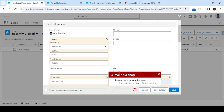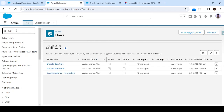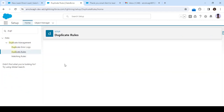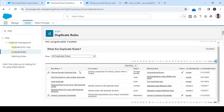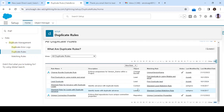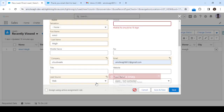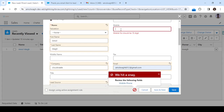A duplicate record alert appeared. I think I have a duplicate rule enabled on my email ID, so let me handle that. I've now removed the duplicate rule. Let's try again — click Save. I also need to enter a mobile phone number, so I'll enter a value and click Save.